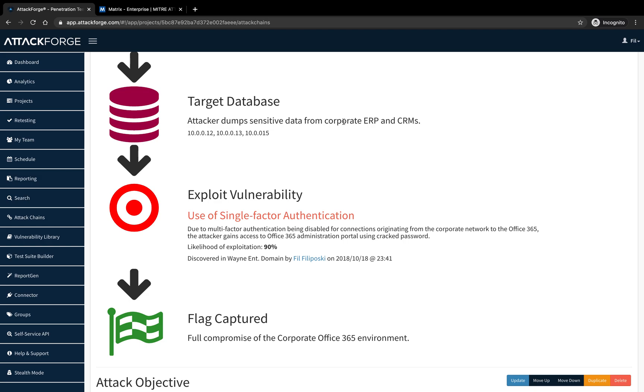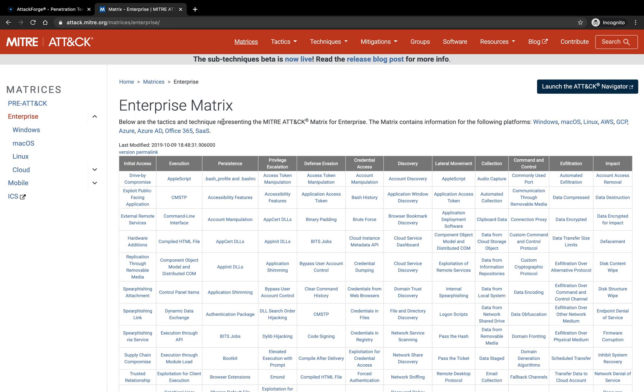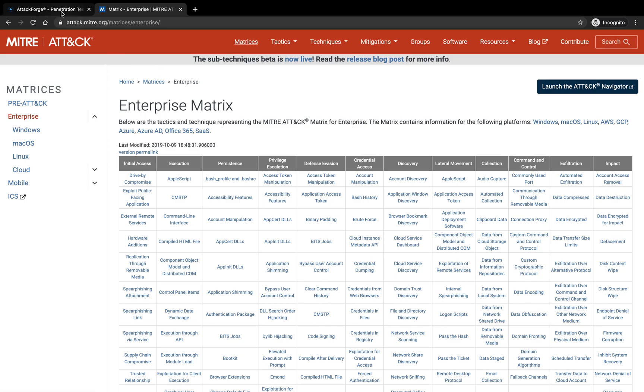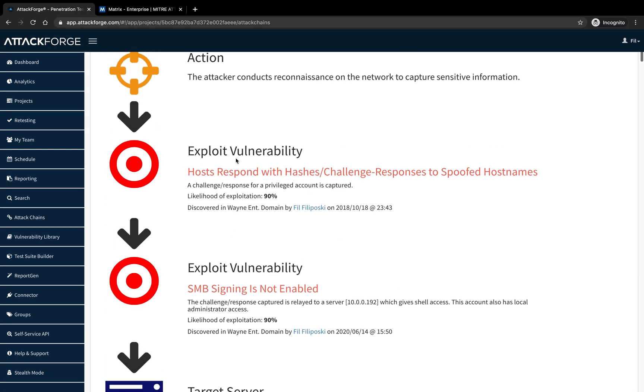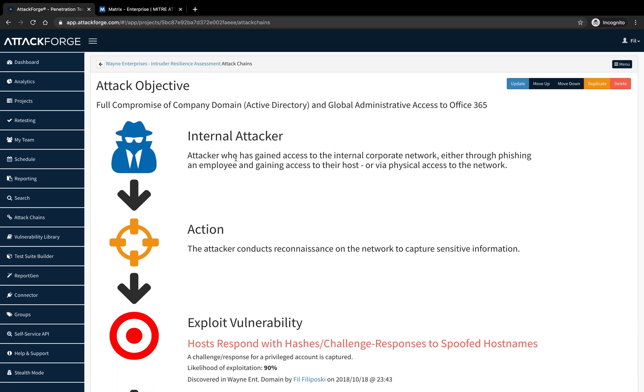Now let's map this to MITRE ATT&CK Framework. I have MITRE ATT&CK Framework open in front of me. Going back to the top of the attack chain, let's map each step the attacker is performing. We're going to click the update button to start the mapping.